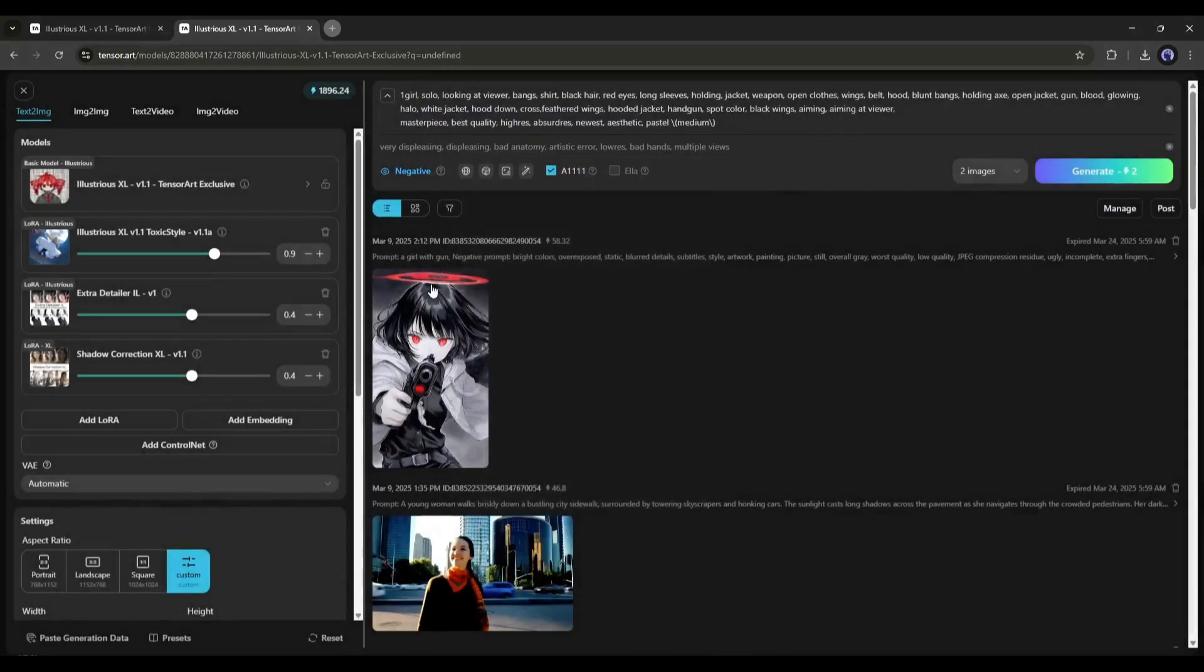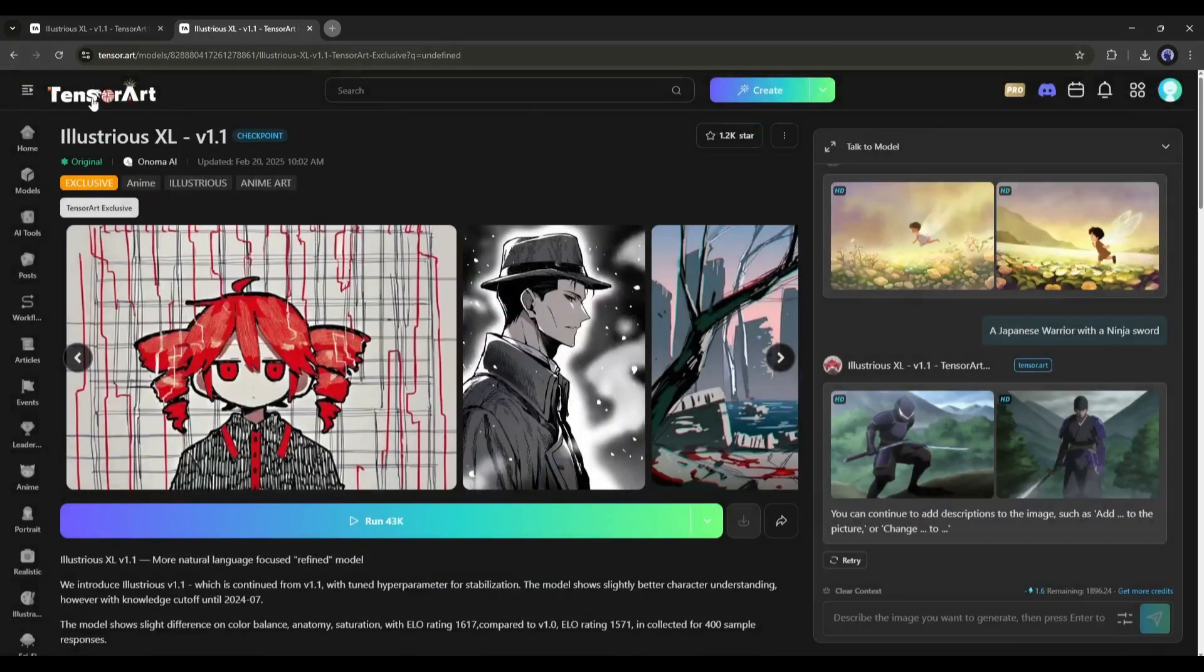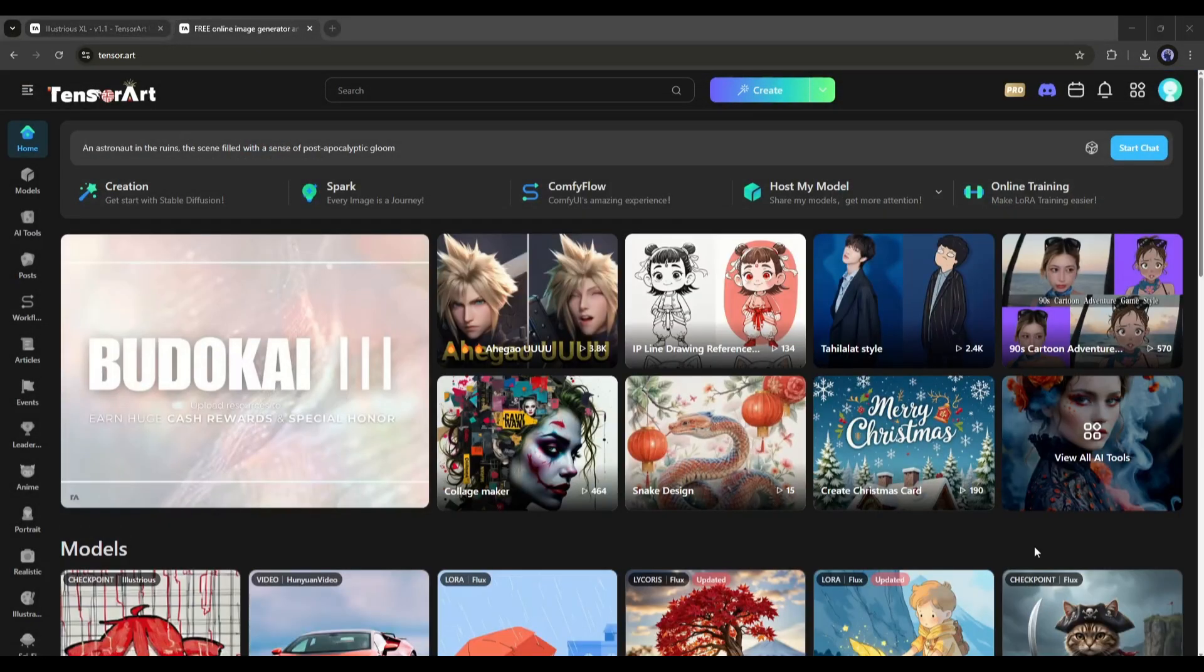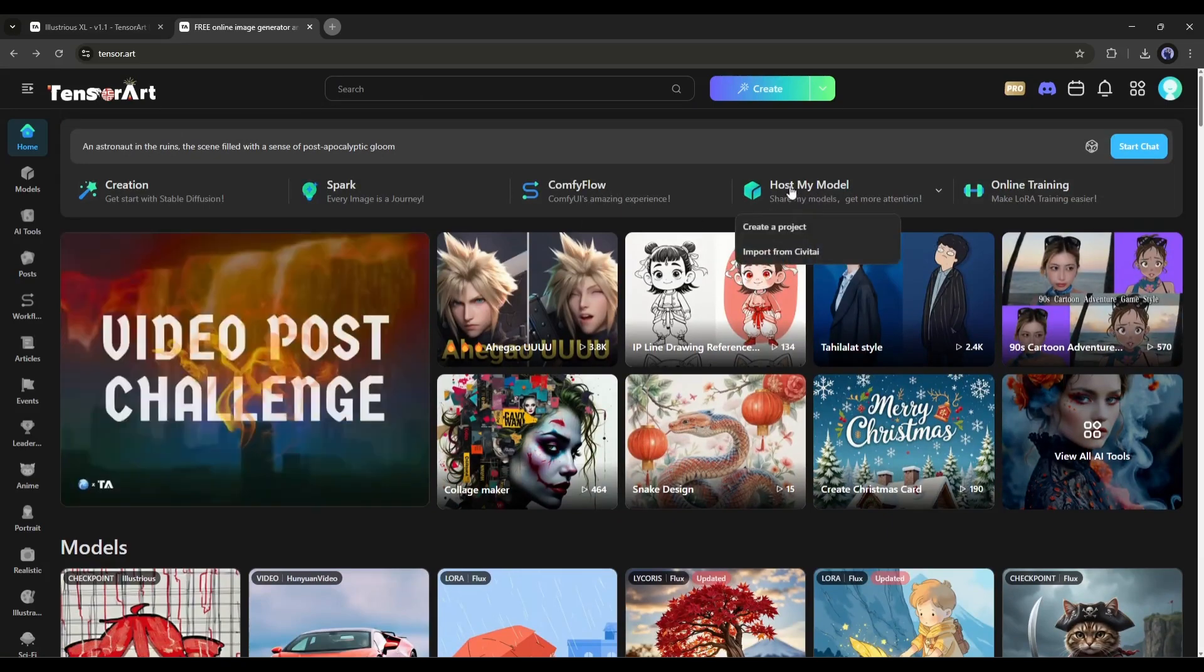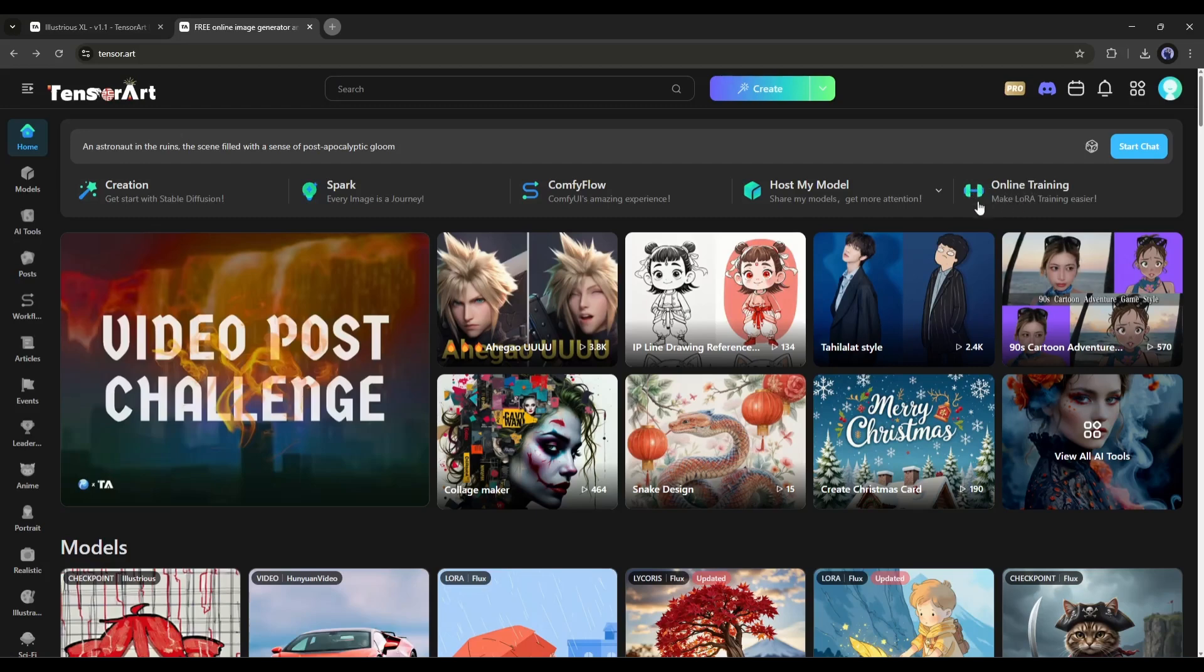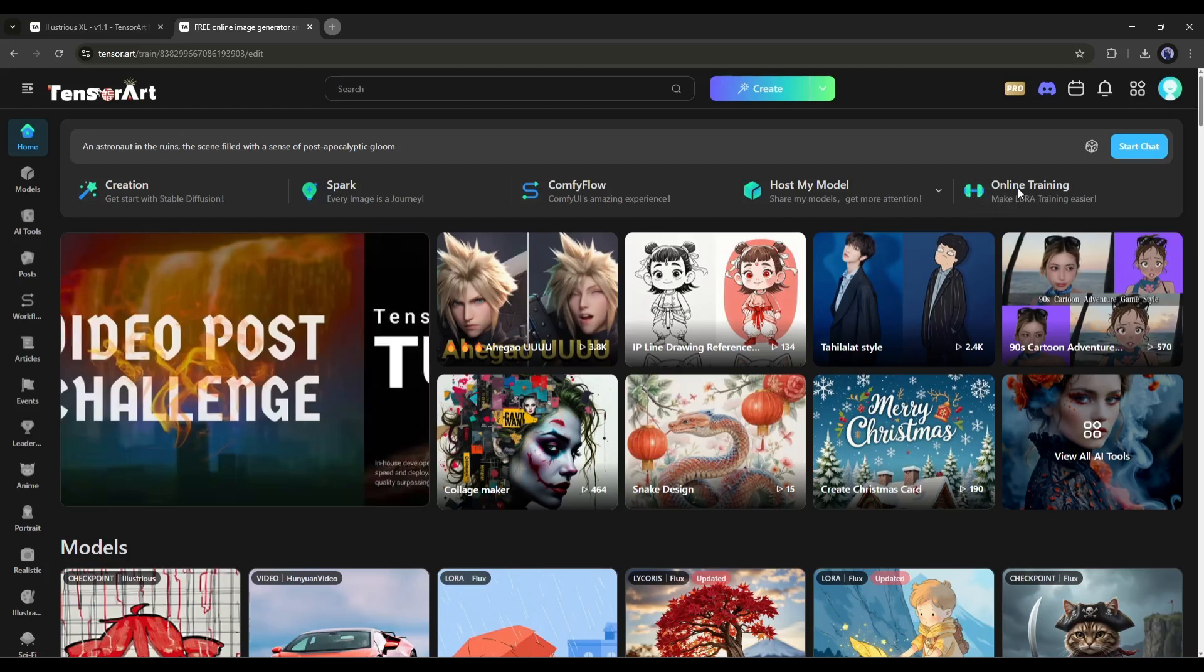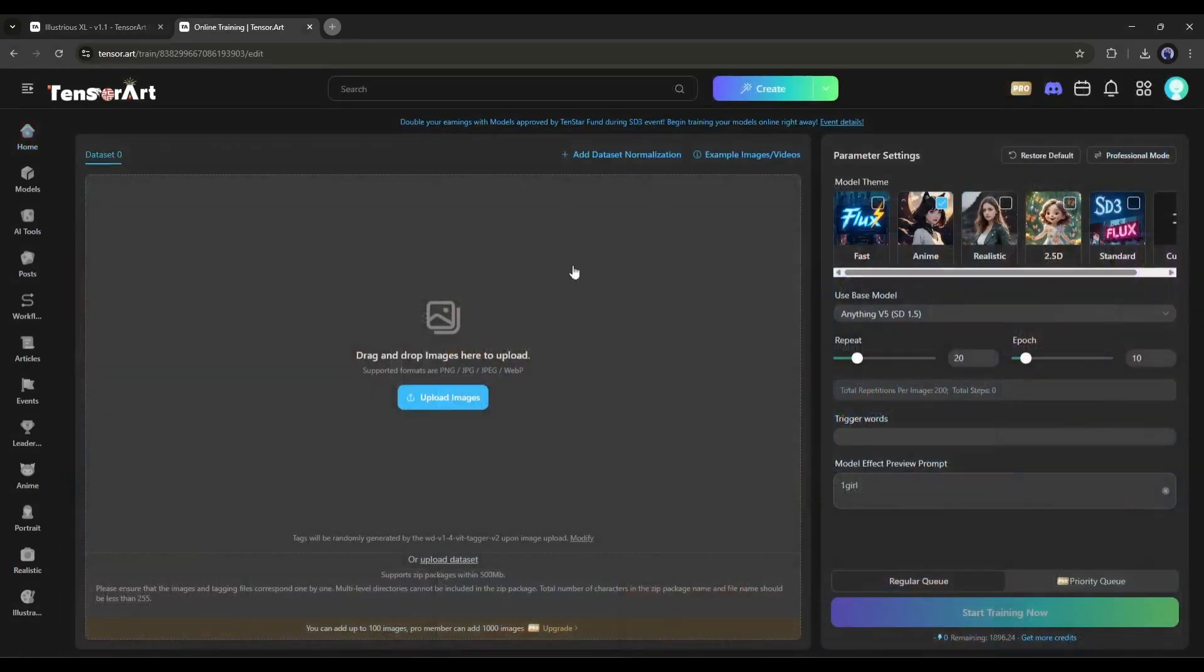Now let's talk about how we can train our own LoRa and host on TensorArt. To do that, come to the TensorArt homepage. At the top of the page, you will find some tools. We have to use this online training tool that will help us to train our LoRa model. After coming to this page, first, we have to set the Model theme.